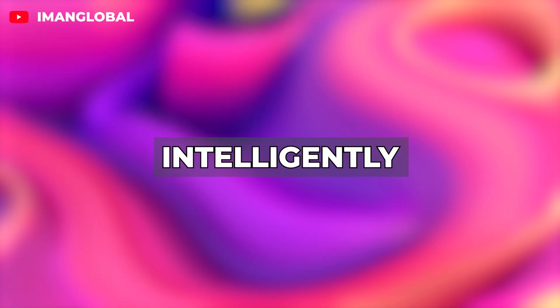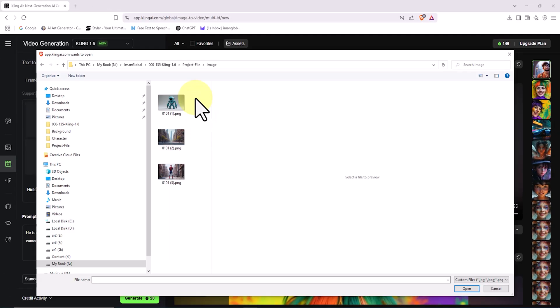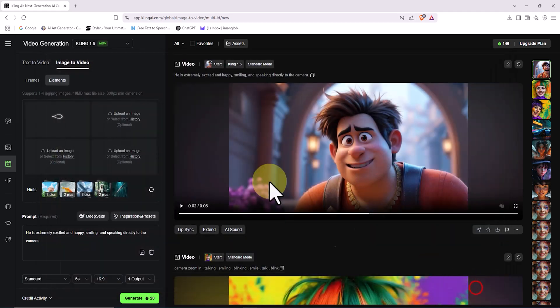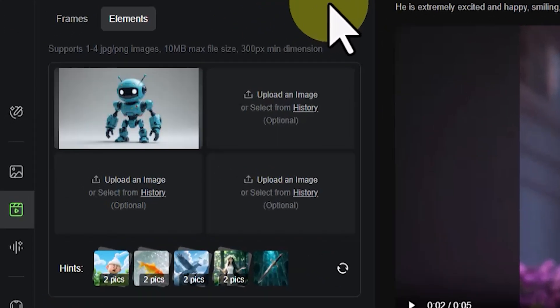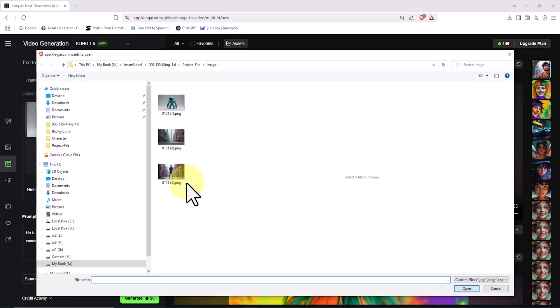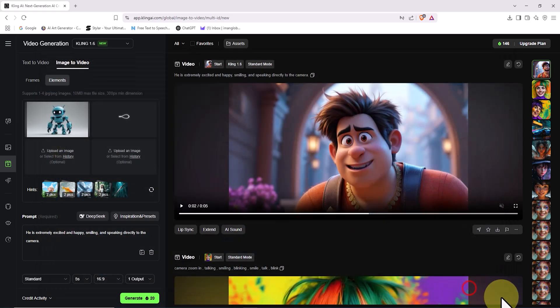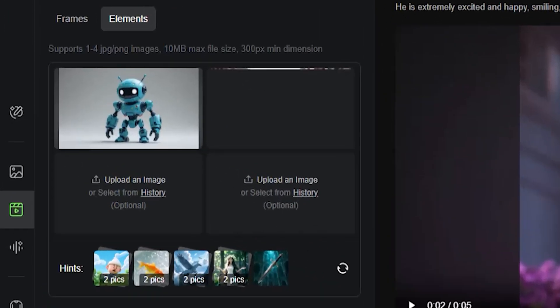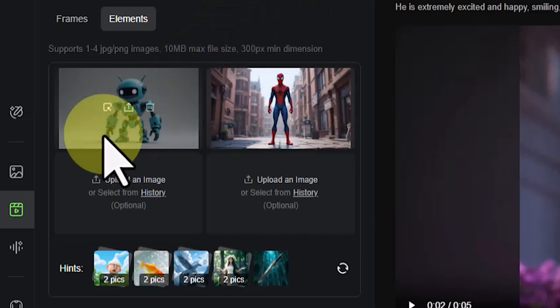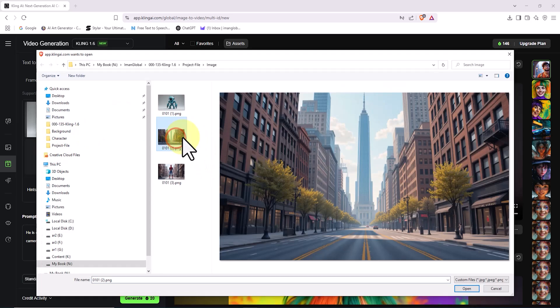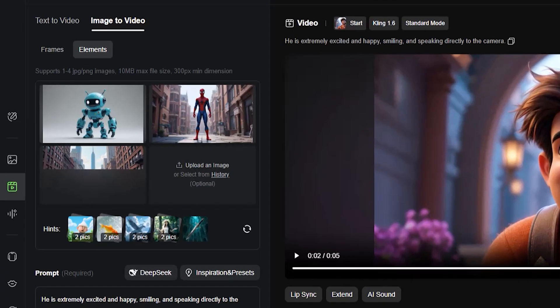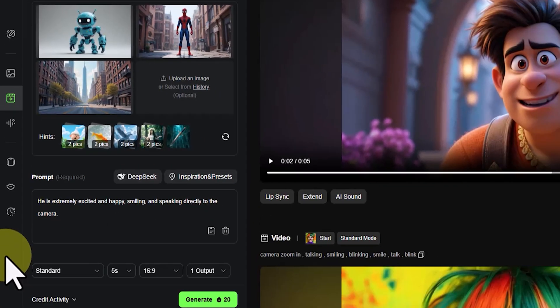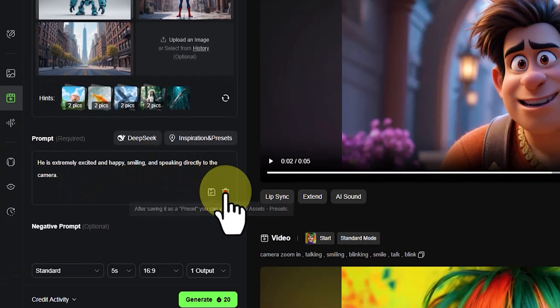I click on the first slot and choose Upload an Image. I select the first image from my hard drive and upload it. In this case, it's an image of a robot. After uploading, the thumbnail appears in the first slot. I click on the second slot and upload the second desired image from my hard drive, which in this example is Spider-Man. After uploading, the thumbnail appears in the second slot. I click on the third slot and upload the third image from my hard drive. The third image is actually a picture of a street, the scene where my scenario takes place. After uploading, the thumbnail appears in the third slot.